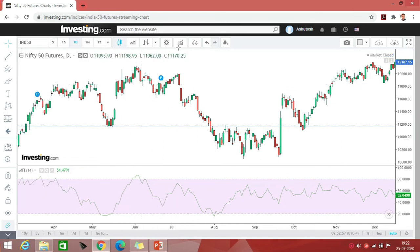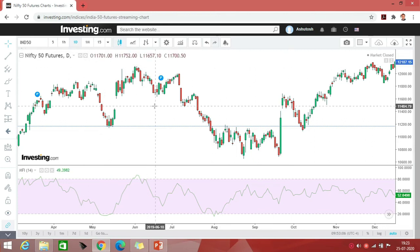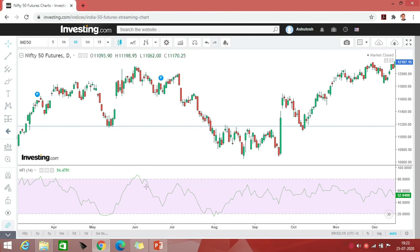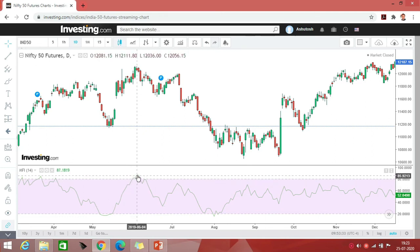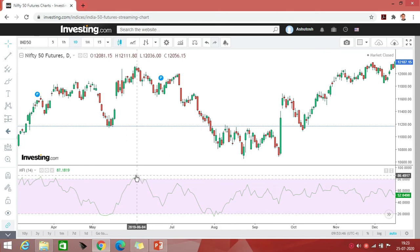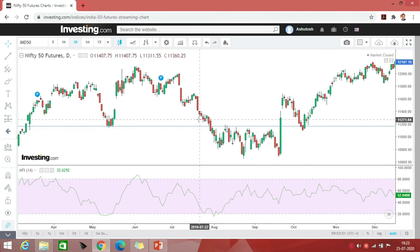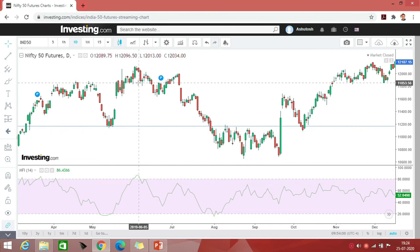On investing.com, you go to technical indicators and type 'Money Flow Index,' and your chart will show MFI as a line in the lower section. The default period is 14. You can see whenever the MFI line goes below 20 — some people even use 10 as the threshold — that is called oversold, and when it goes above 80, it is overbought. Whenever MFI is overbought, a correction comes and that is reflected in price in some format. Similarly, when MFI exits the oversold zone, that is also reflected in price.